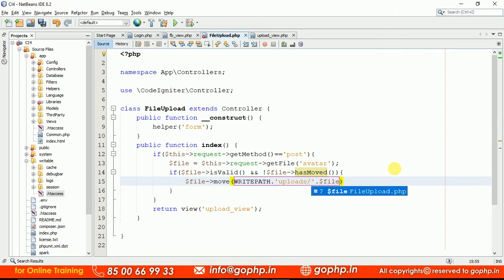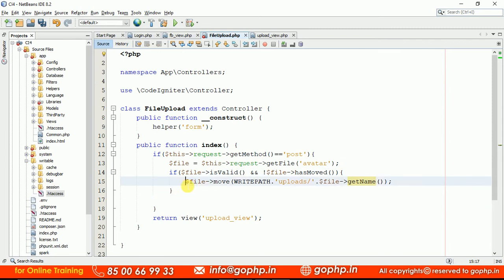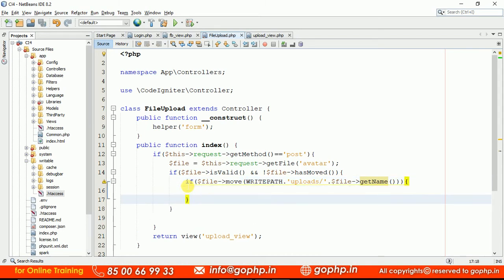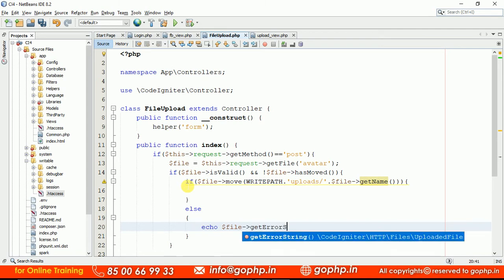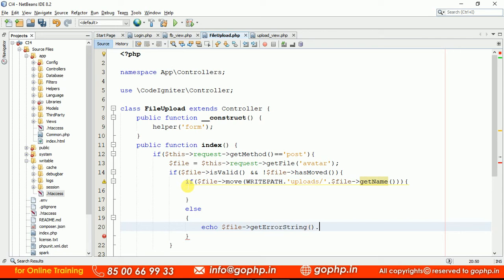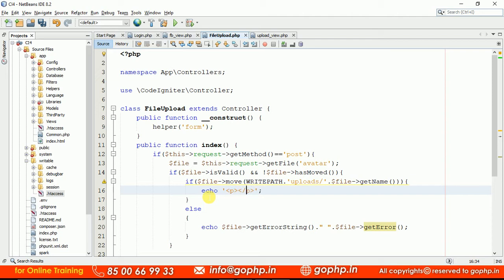Here, $file->move() — the second parameter is the new name. If the file is moved successfully this method is going to return true. Let me write a condition: if the file is moved to the uploads location, we display a success message. Otherwise we can display some error. To display the error there is a method — $file->getErrorString() or $file->getError(). If the file is uploaded we can display a message: 'File uploaded successfully'.